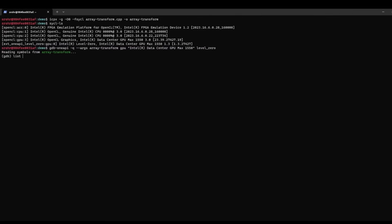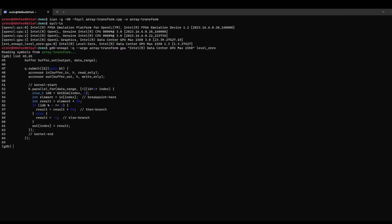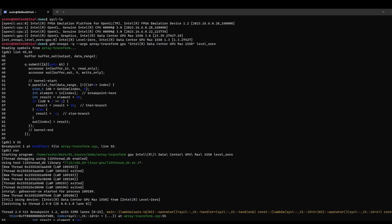Let's list the relevant code sections. We can see that the parallel_for is implemented at line 52, so I insert a breakpoint at line 55 for example. We hit at line 55 on the GPU device.